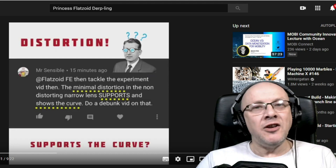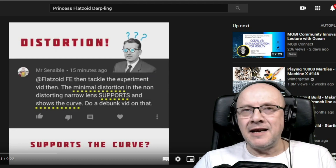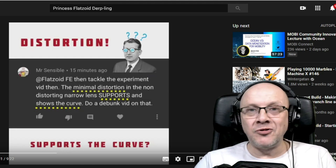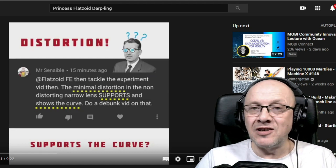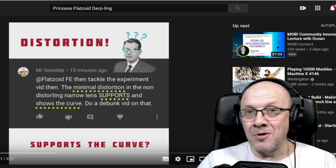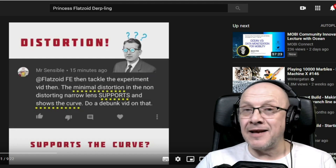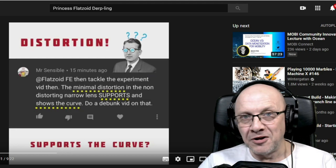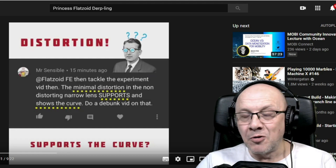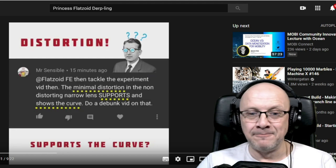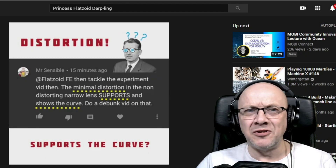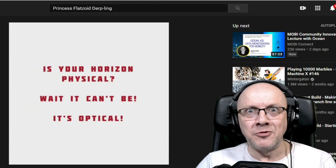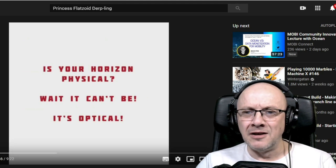Distortion supports the curve? You didn't watch the video. Yes, it's a narrow lens camera, a non-distorting lens, but even a non-distorting lens will have some distortion. I was honest enough to show that distortion, and yes, that distortion — as you would know if you actually watched my video — helped prove that the curve that was apparent was real. We'll come back to that. It would have been a good idea if you actually watched and understood the video before trying to debunk it.